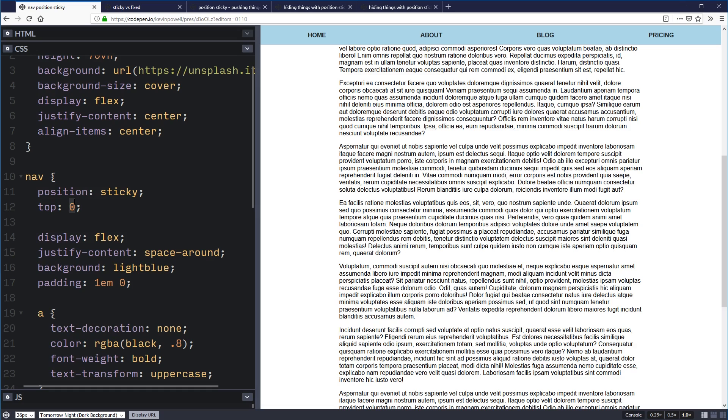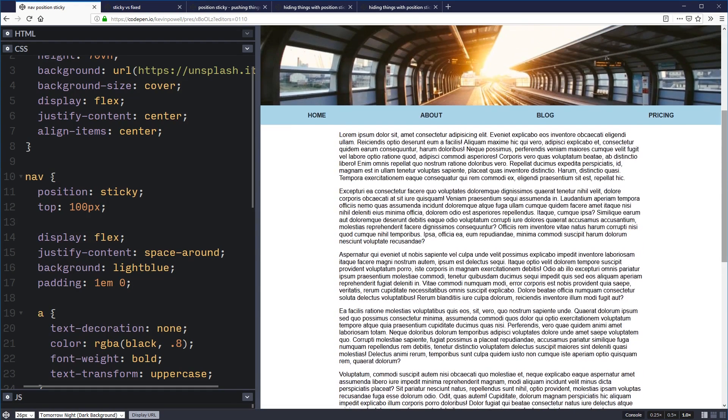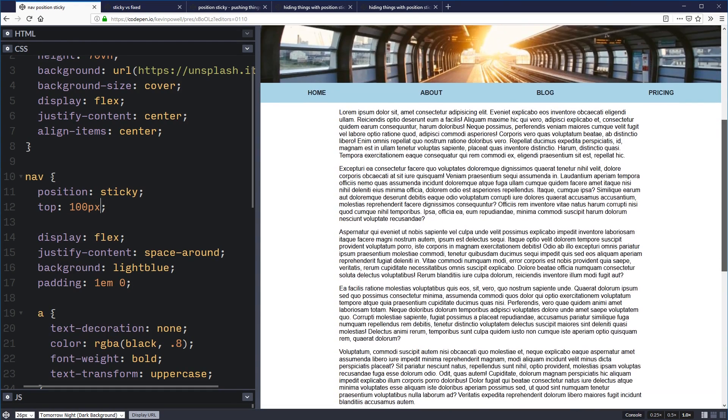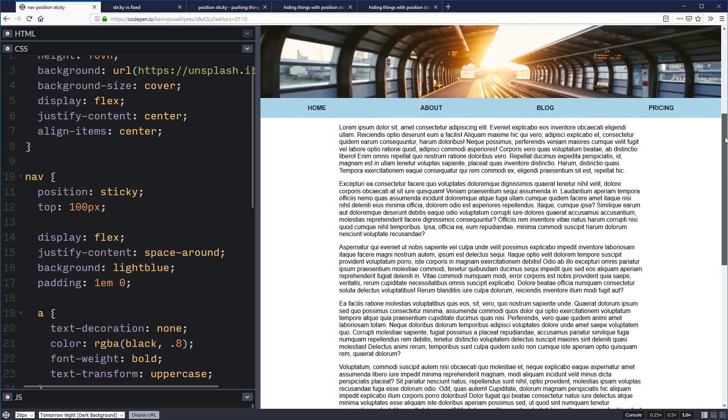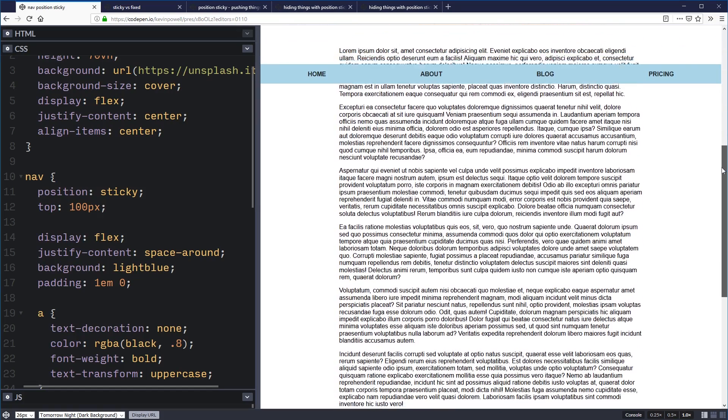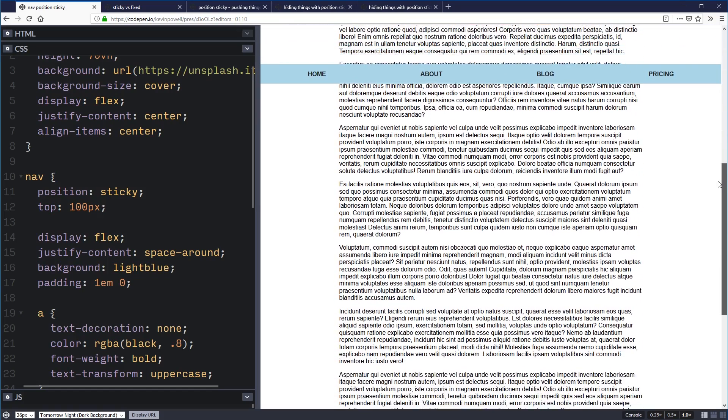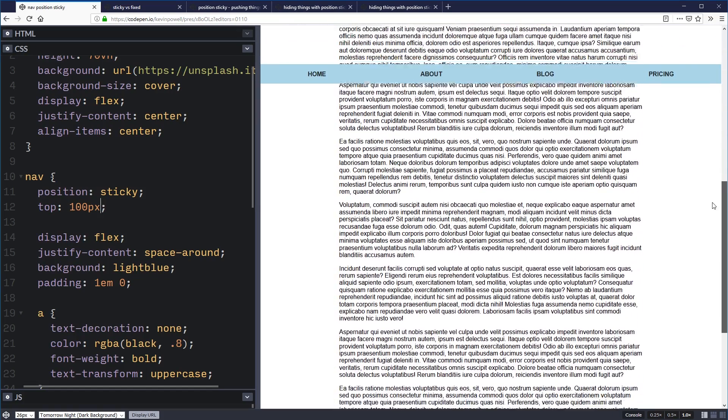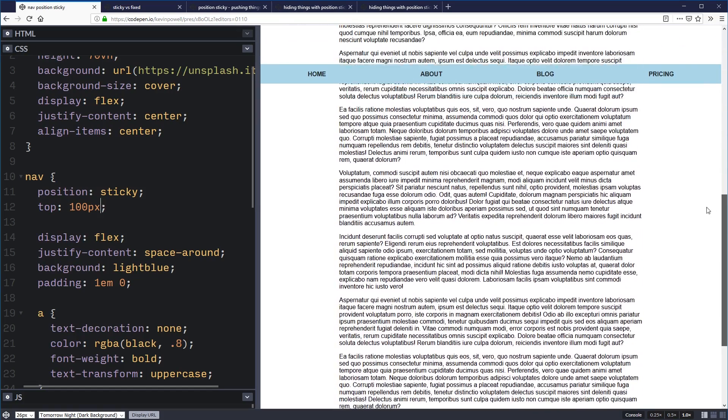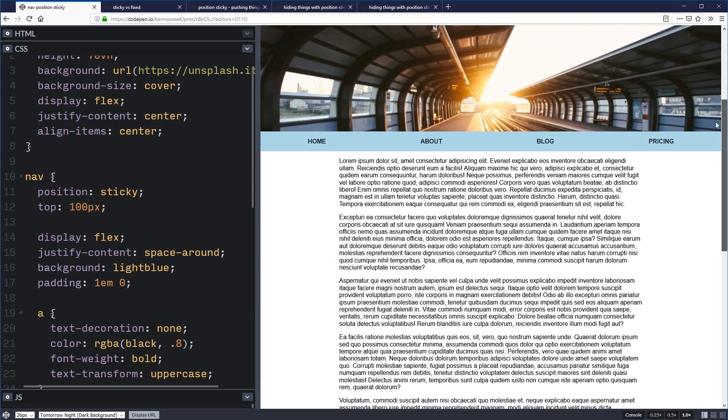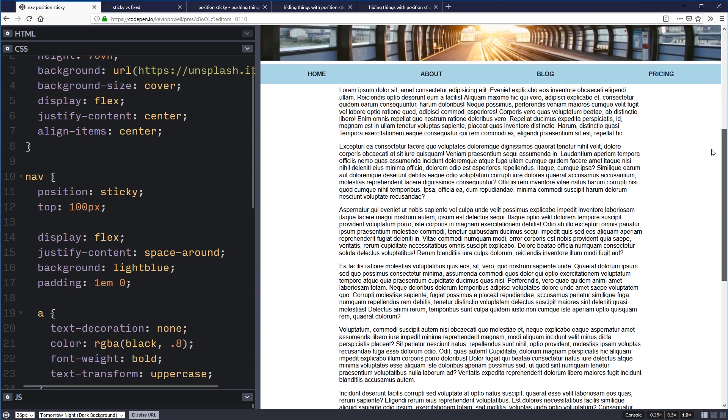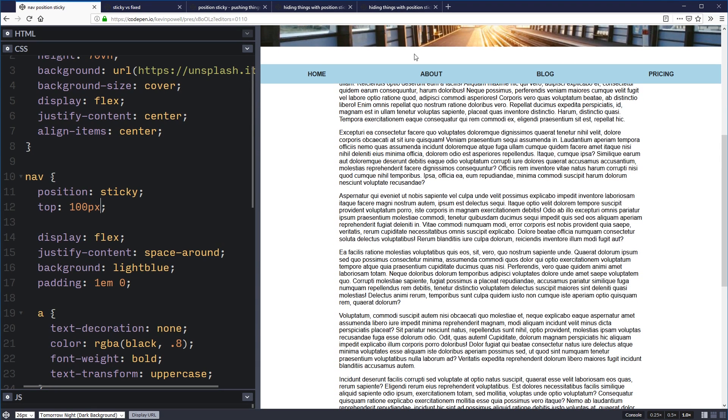Now if I came and changed this to say 100 pixels, that means instead of sticking when it gets there, it's sticking when it gets 100 pixels from the top, which is really awkward and you wouldn't use it in this case, but just to show you it's really simple how it works. And in that case, it's a lot like position fixed, but there's a big difference between how it works and how position fixed works.